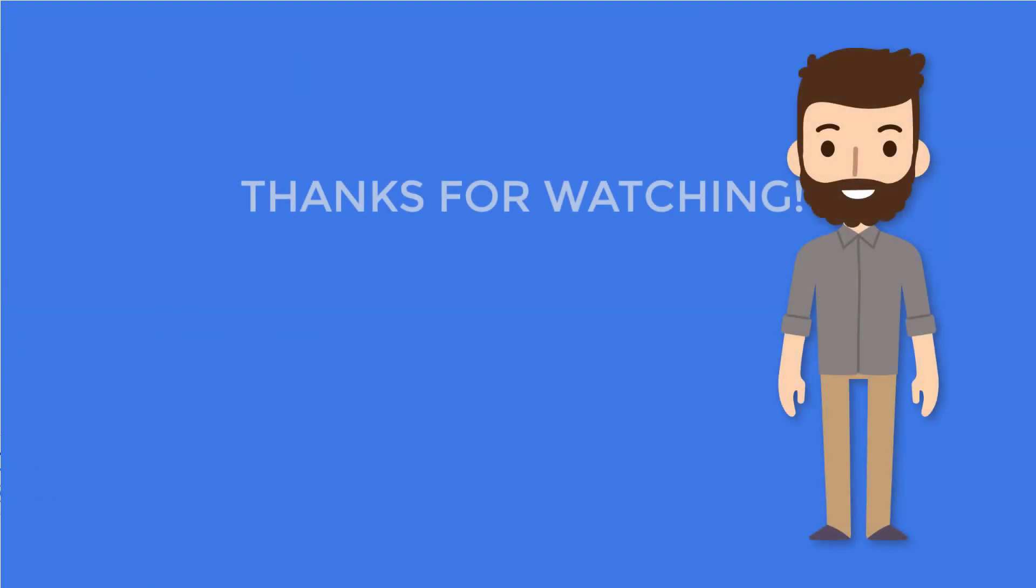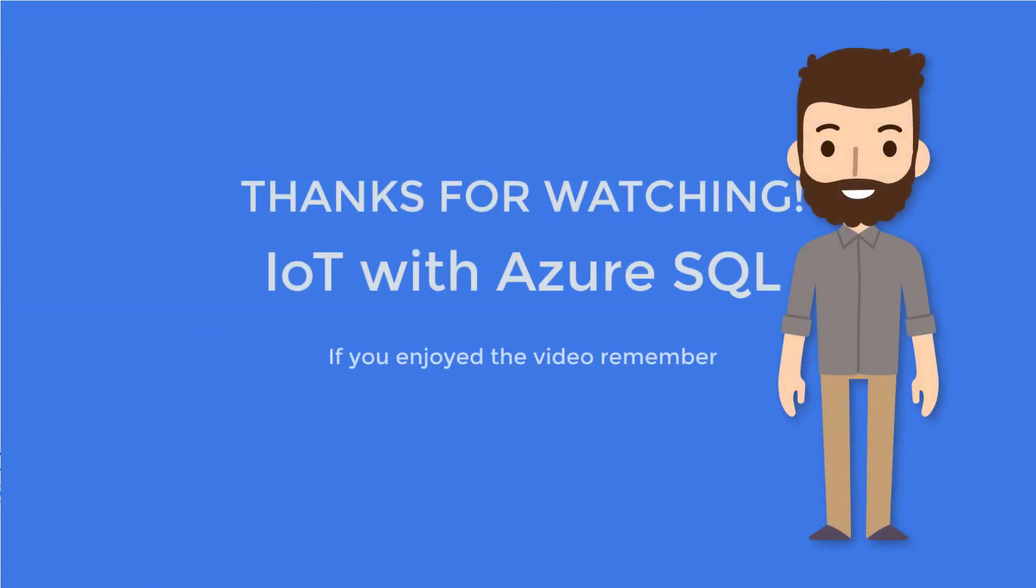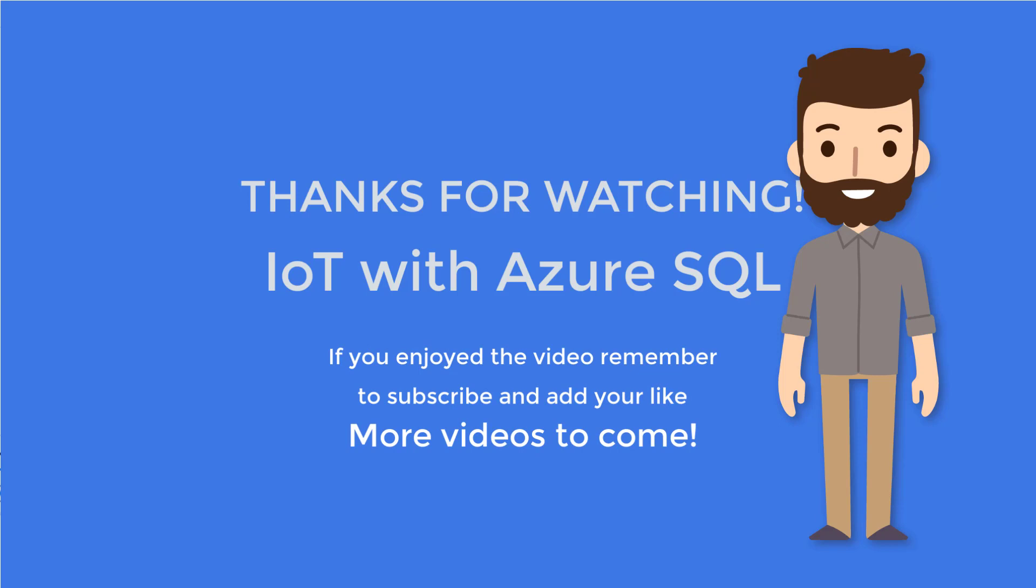Thanks for watching. Subscribe to the channel. Let me know if you want me to cover any topic that you think it's worth to be discussed here. And yeah, let's see you in the next video.